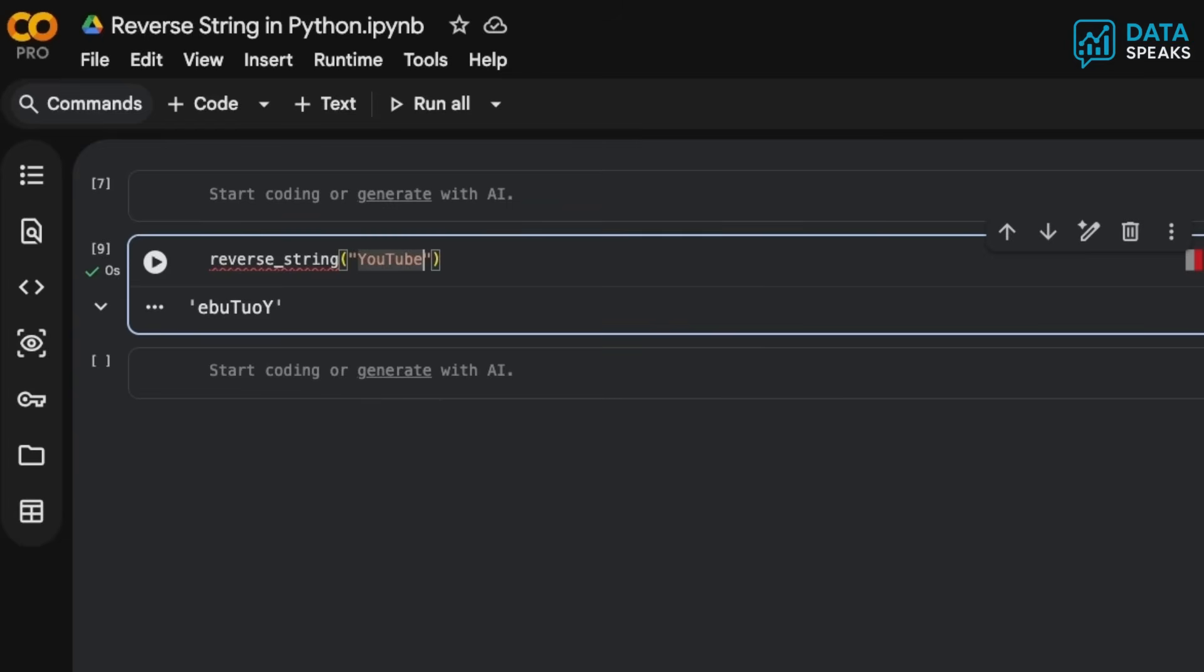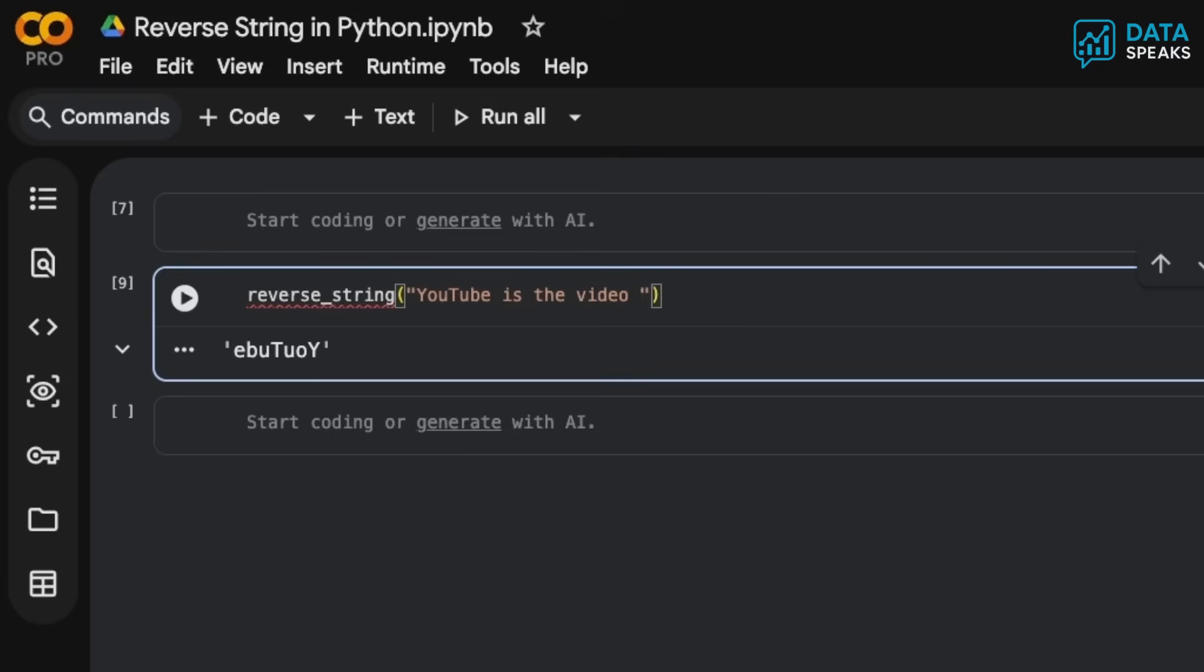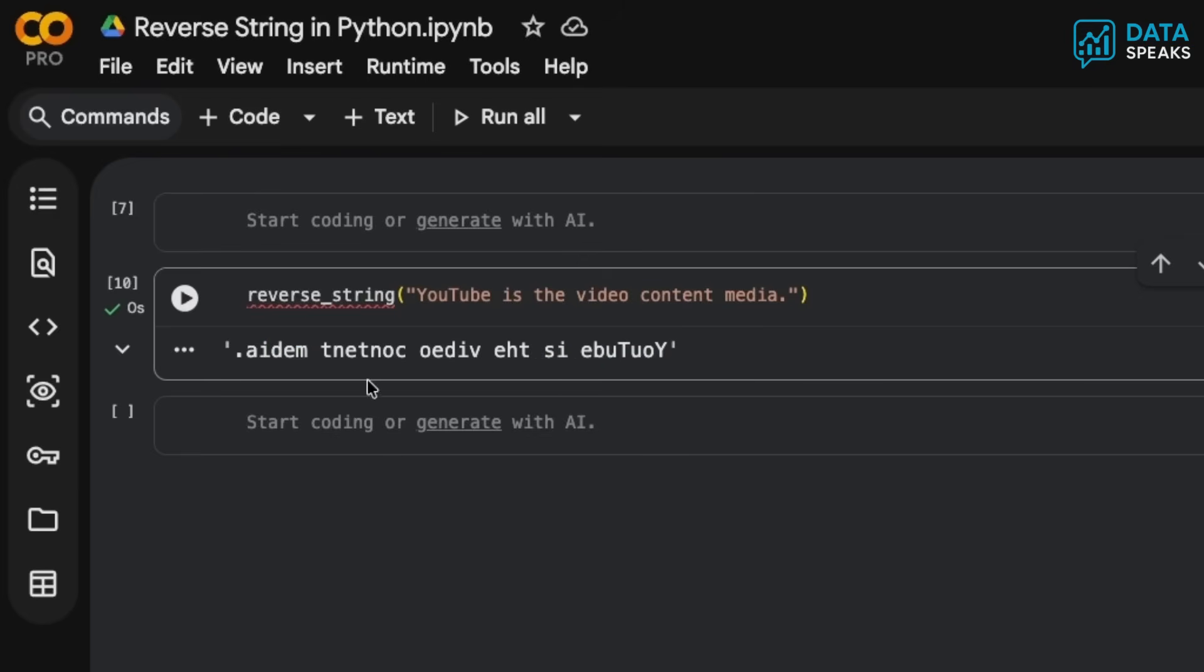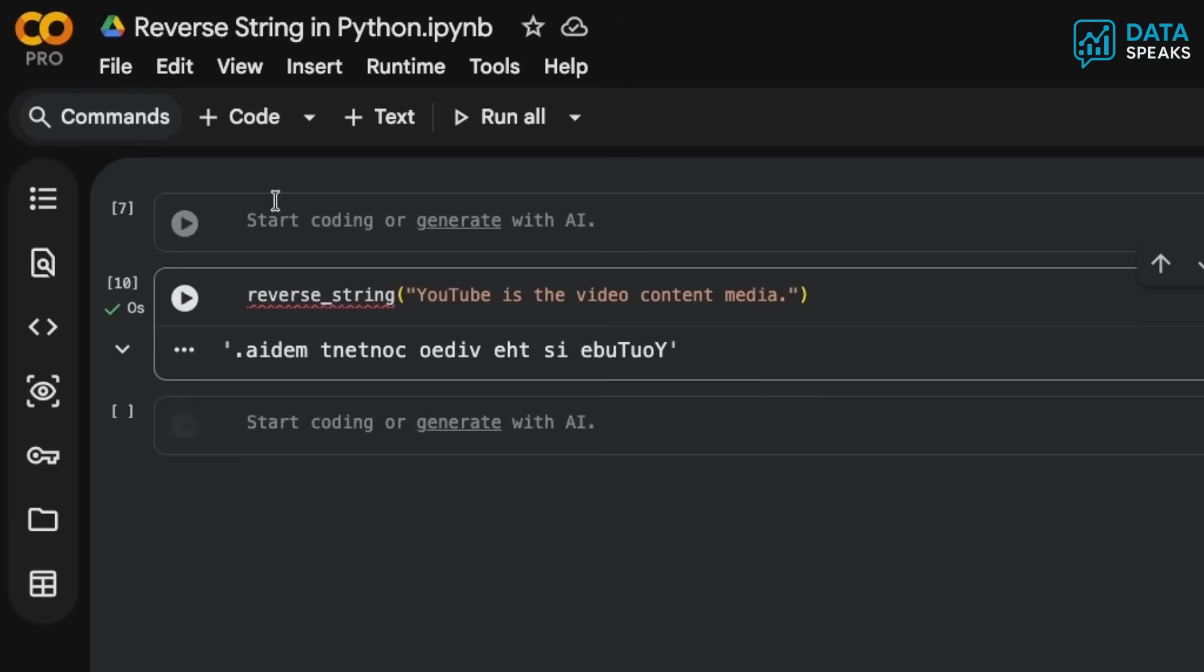You can pass any lengthy characters or sentence here and it will all be reversed. For example, 'YouTube is the video content media'. If I hit run, all of those characters begin from right to left in reverse order. This is our objective in this video.